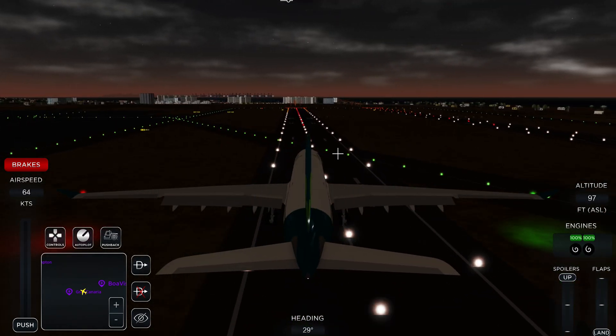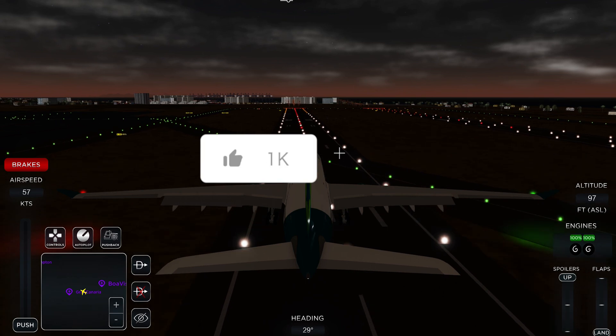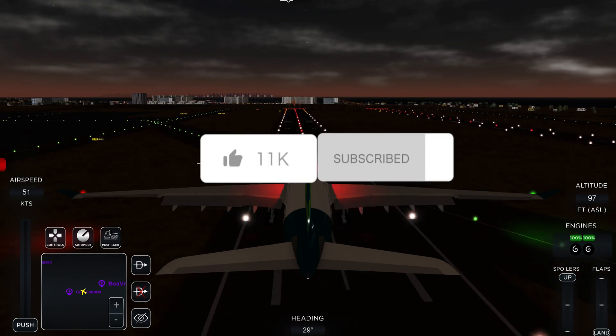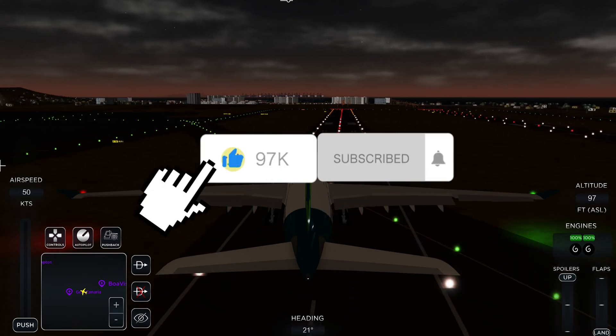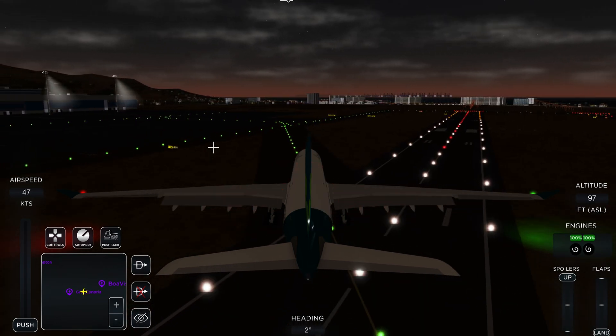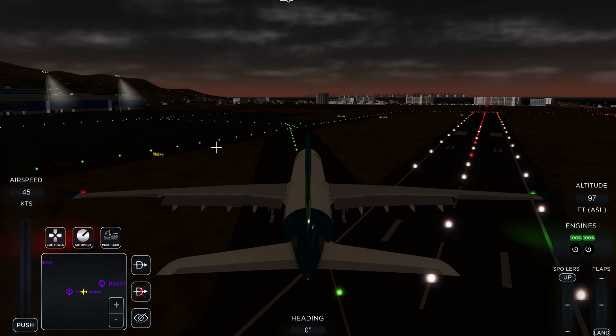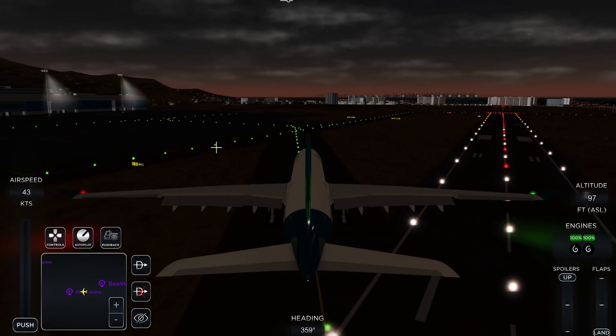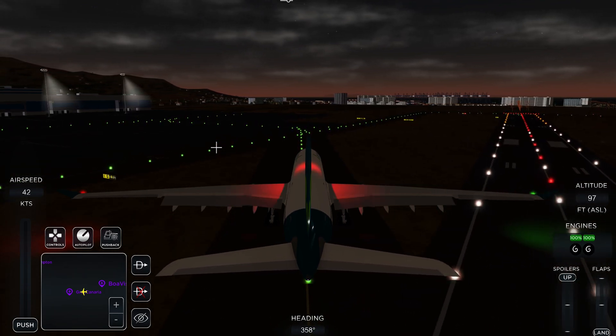And that's my Project Flight tutorial! Make sure to like and subscribe if you enjoyed — it's really appreciated. We'll see you in the next video, goodbye!